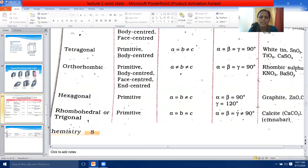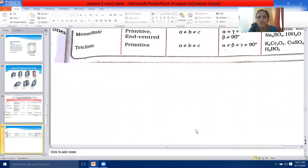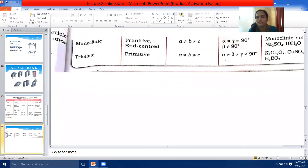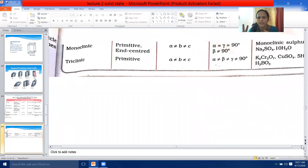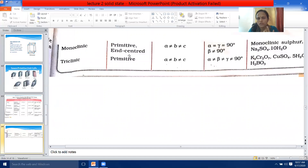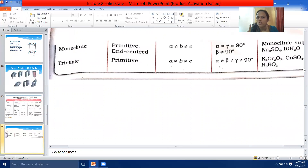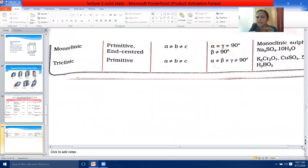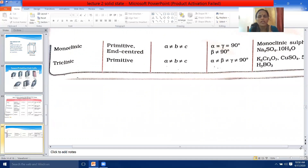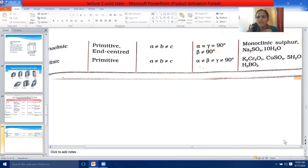The sixth crystal system is monoclinic. There are two possible variations — primitive and end-centered unit cells. The edge lengths A ≠ B ≠ C, and the axial angles alpha = gamma = 90 degrees but beta ≠ 90 degrees. Examples are monoclinic sulfur and sodium sulfate decahydrate (Na₂SO₄·10H₂O).